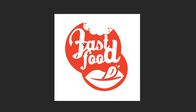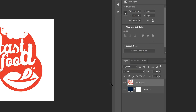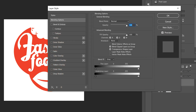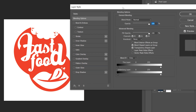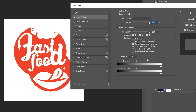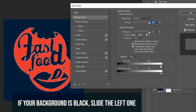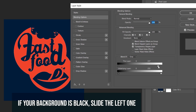But if you don't want to keep the lettering — if you want the lettering to be the same color as the background — then over here on the right double-click to bring up your layer style window, and we're going to slide the top slider on 'This Layer' to the left.